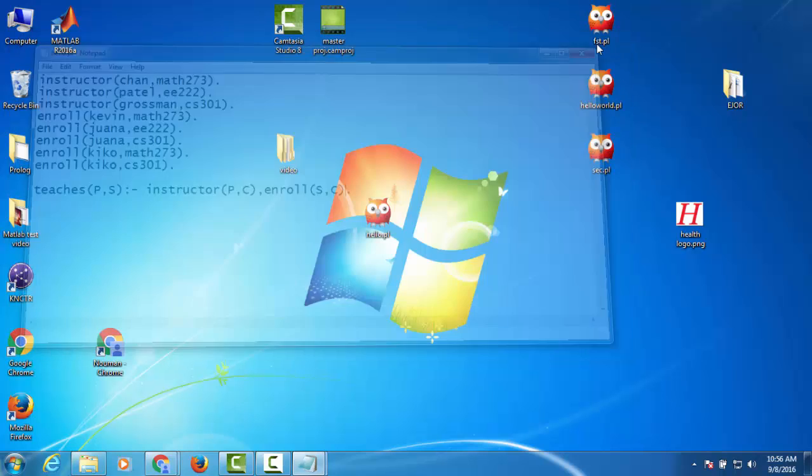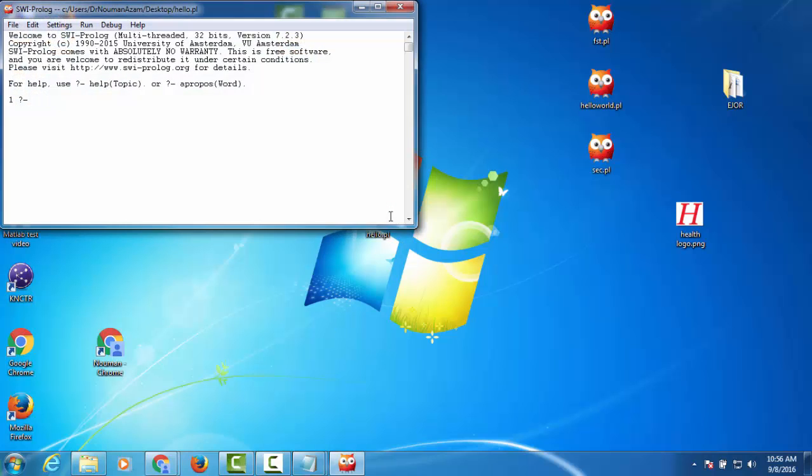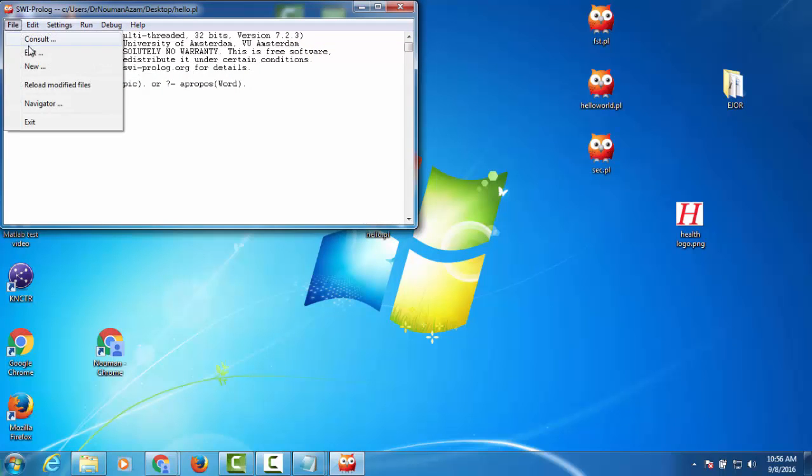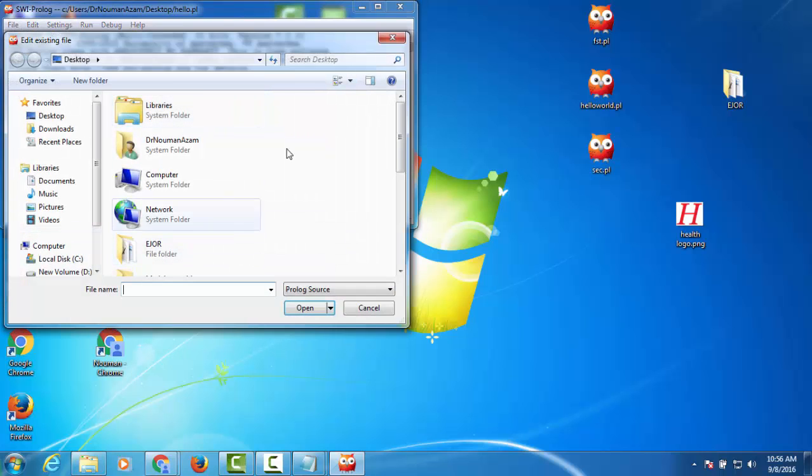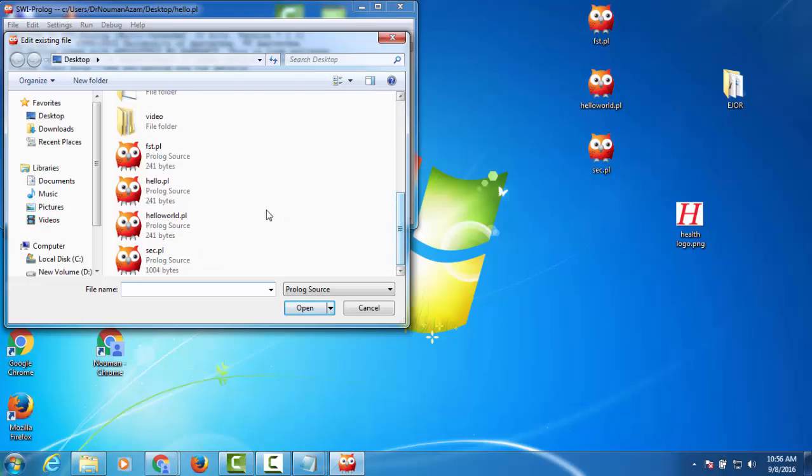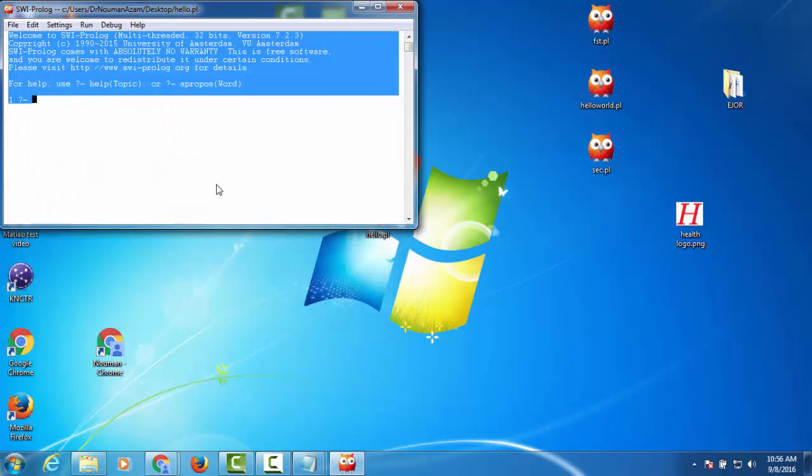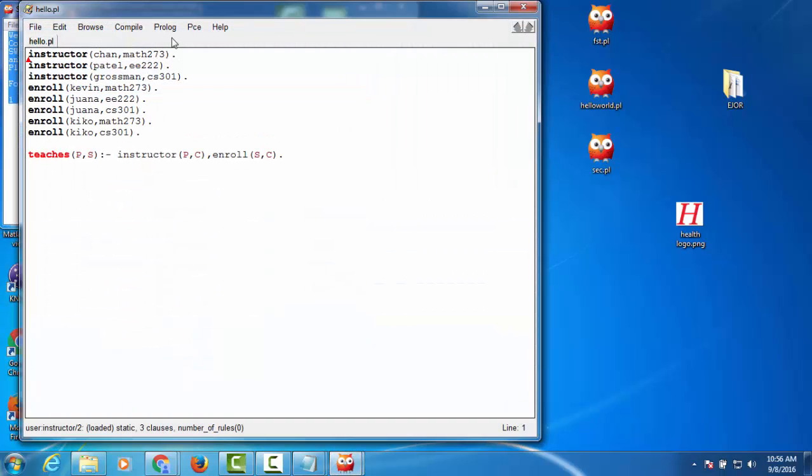simple. The next thing we need to do is double-click on this. And then we need to edit that particular program that we have. A new window will appear.